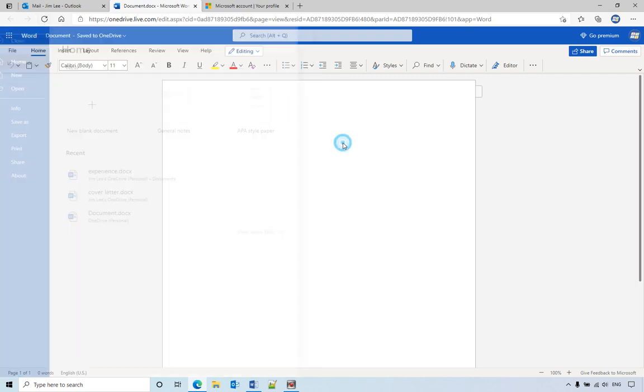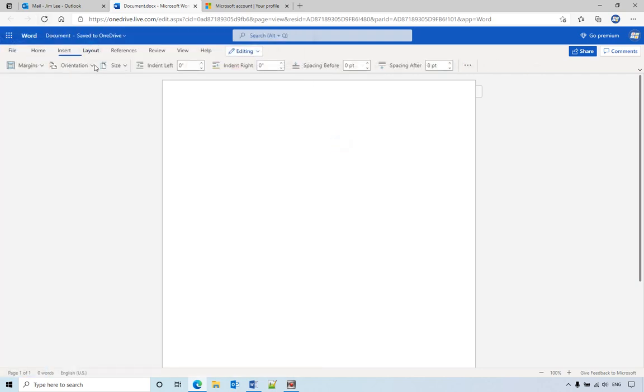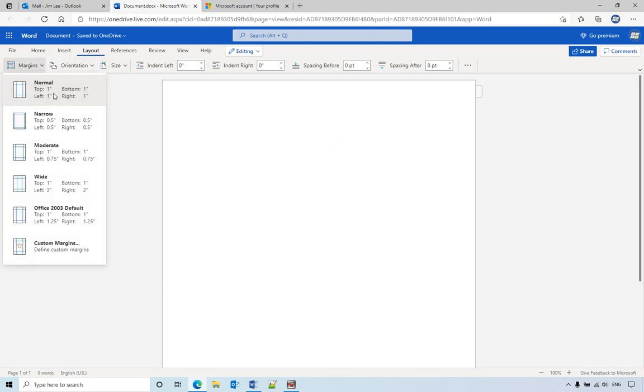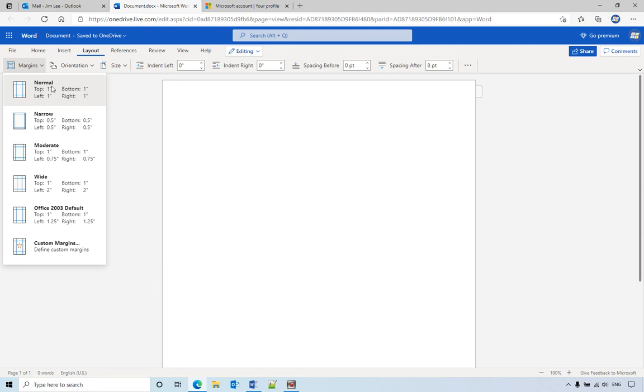So right now if you go to my layout, you can see it's inch. If you want to change it to centimeters, that means you need to change your current region. For example, in United States, my default one is United States. They are using inches.